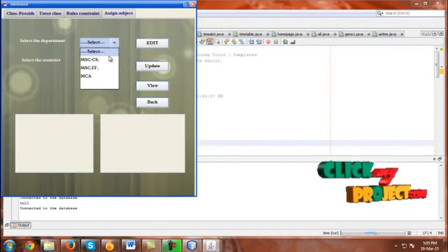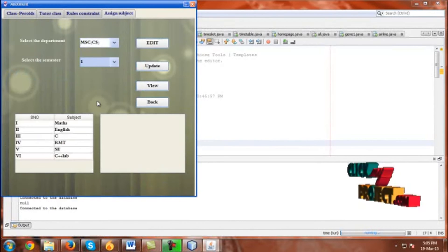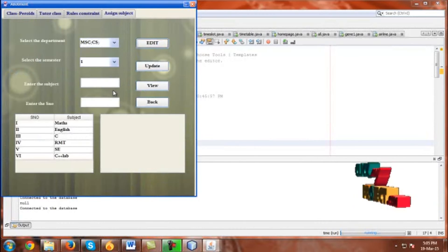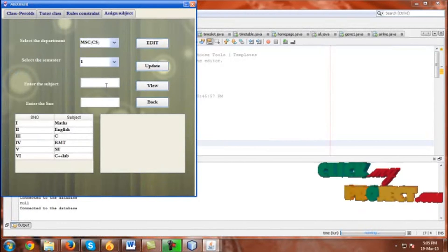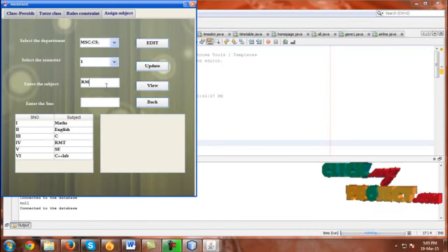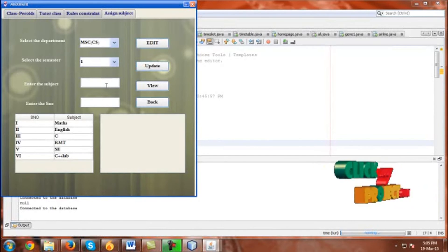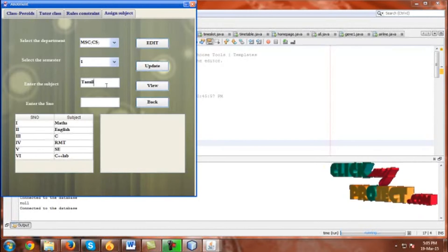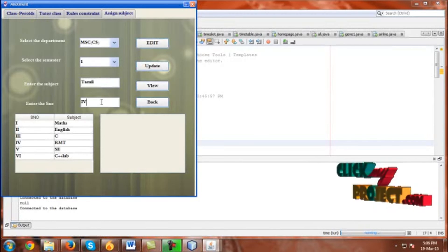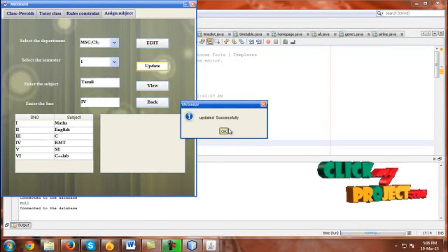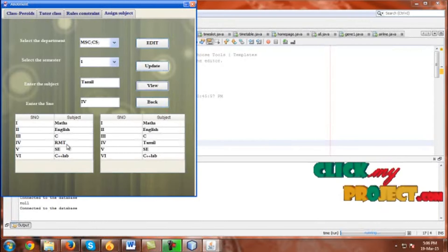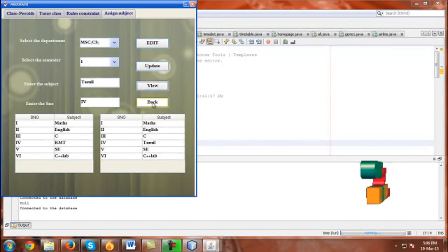Go to Assign Subject. Click a department and select the semester. These are the subjects allocated for semester one. If you want to update, give a date and select the subject name. Here I am selecting RMT and changing it to Tamil. Select the number — RMT has 4 periods, so I am giving 4. Click Update. Updated successfully. Now view it — in the 4th column, instead of RMT, it now shows Tamil. Go back.